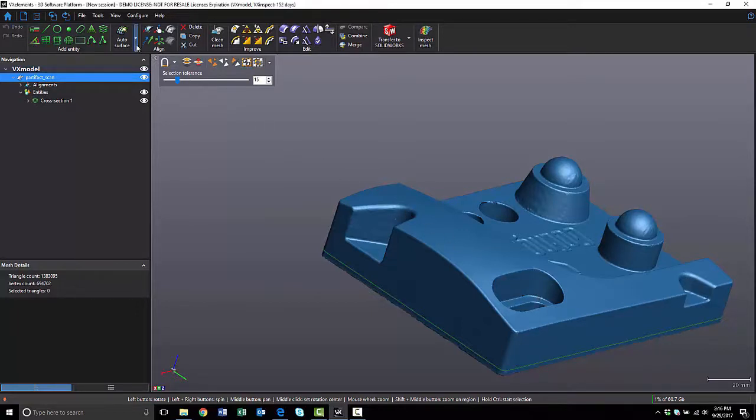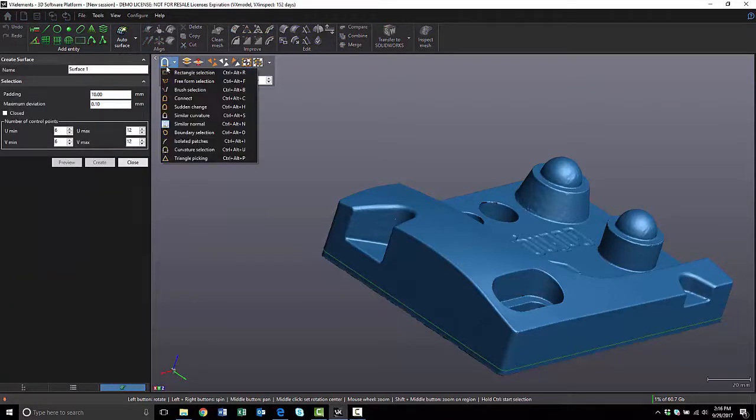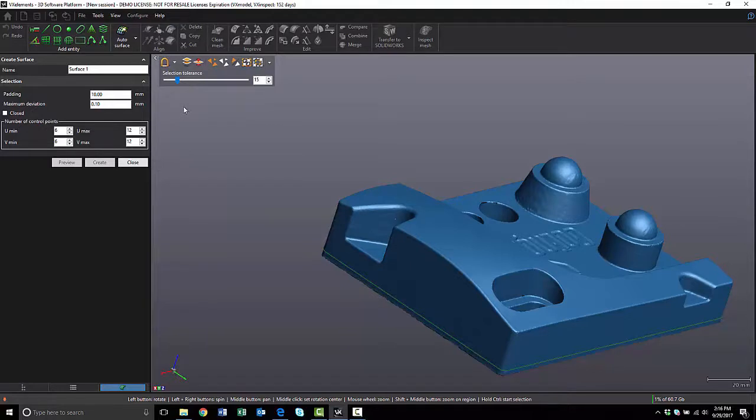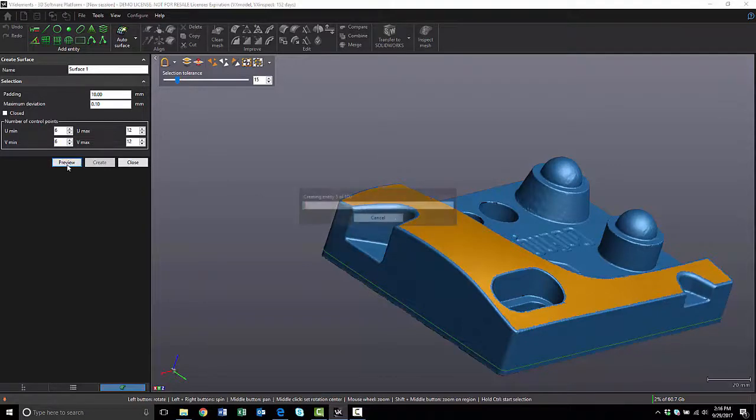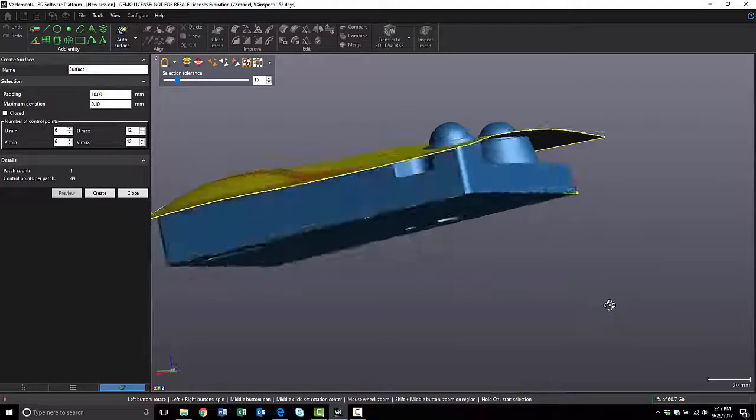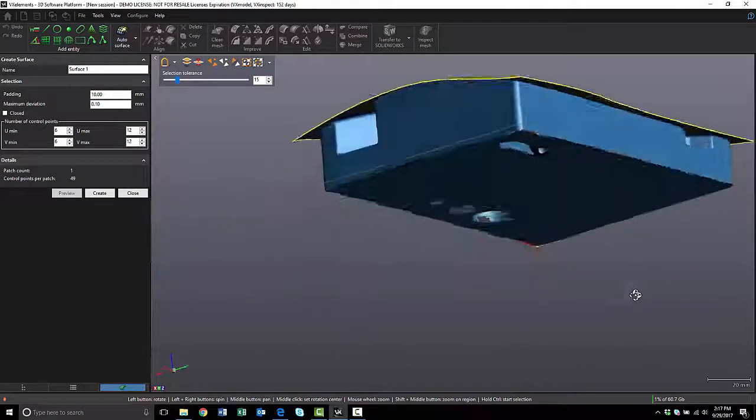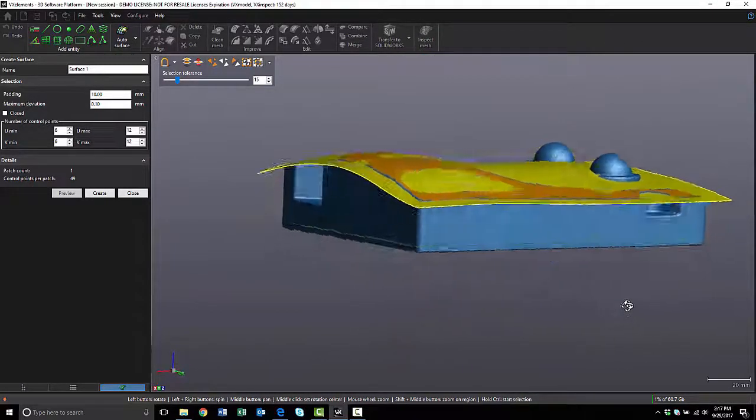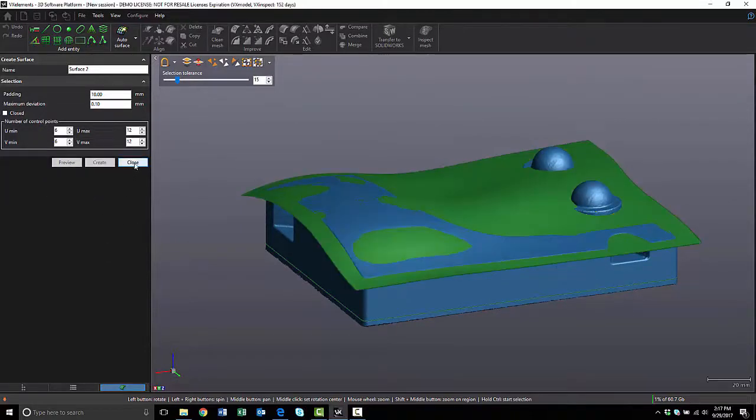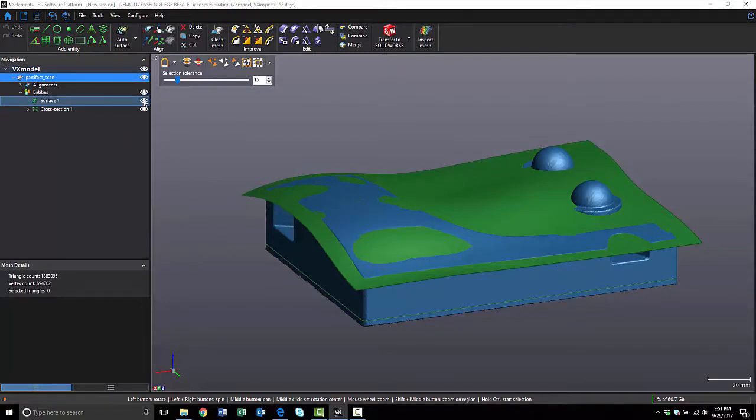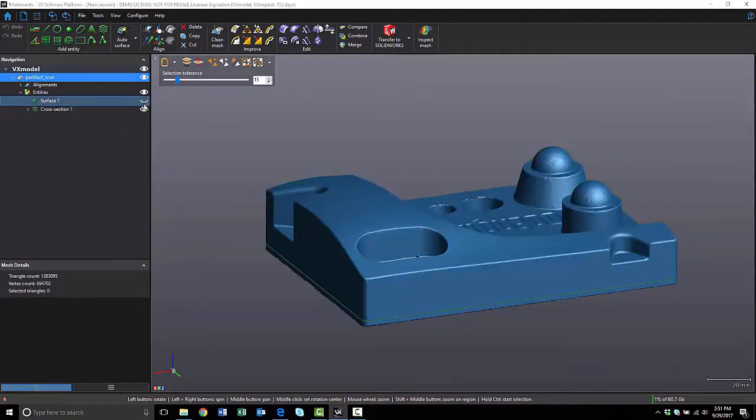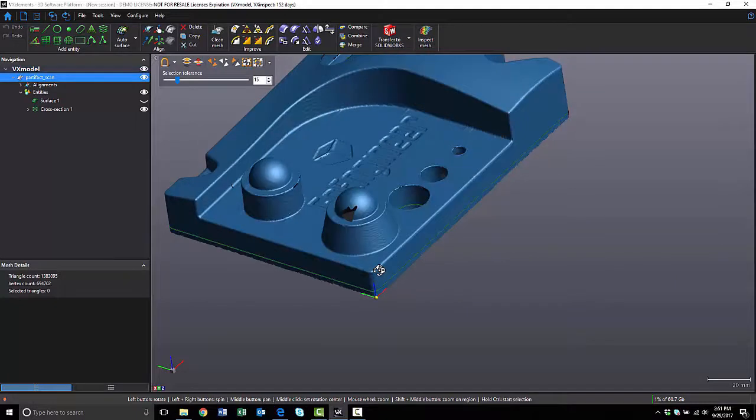So I'm going to create a single patch auto surface. I'm going to use my selection tools, only this time I'm going to select Sudden Change. I'm going to click on this area, and I'm going to say Preview, so it can make a surface out of that area. If I'm happy with that surface, which looks like here we got a really good surface out of that top area, I can go ahead and hit Create. I don't need this surface visible at the moment, so I'm just going to go ahead and hide it.